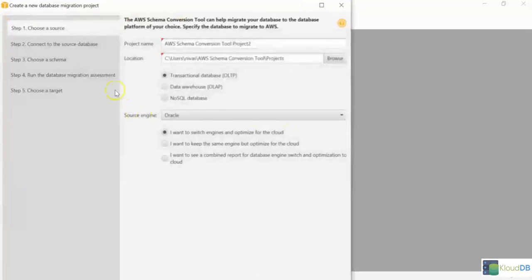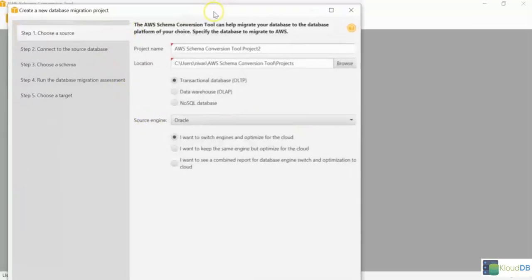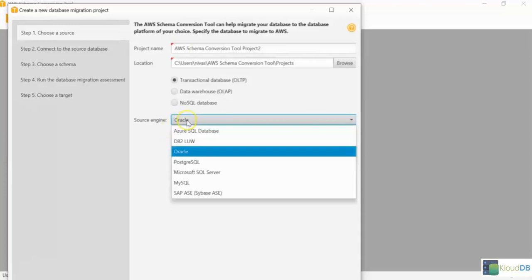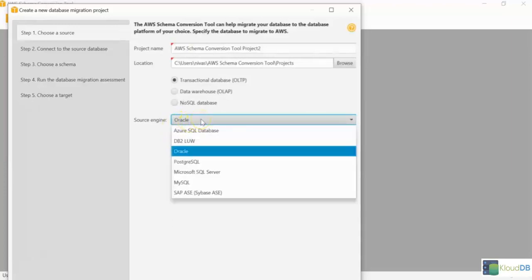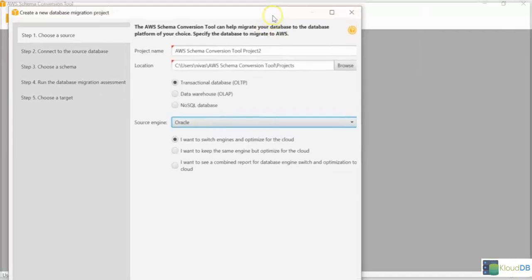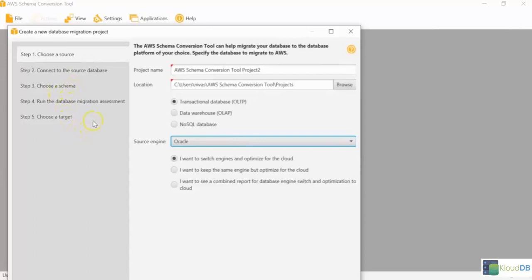And then the New Project Wizard. This is the wizard that helps you to easily convert. You can choose basically the source engine. Let's say you want to migrate from Oracle. So you can select Oracle. Then you select that, and go to the next page. It will connect to the source, and then choose a schema. I'm not going to do those here. I just wanted to show you how you can use a database migration wizard here.